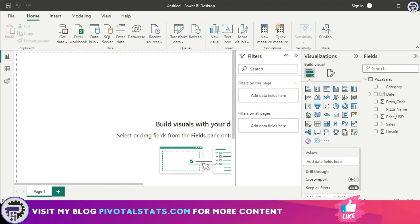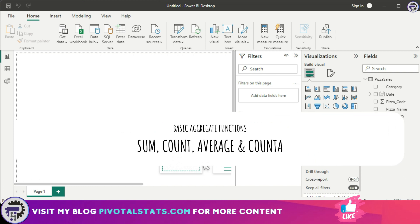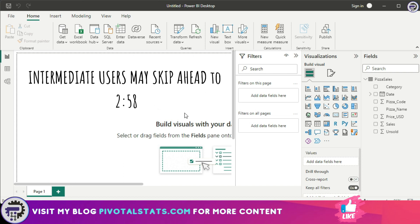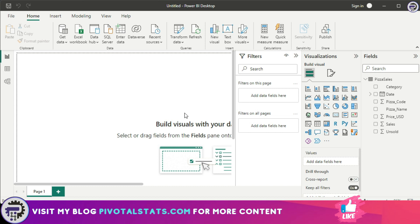Today we're going to cover the most important aggregate functions you will ever need. Starting with the most basic ones that we already know — SUM, COUNT, AVERAGE, and COUNTA. We'll quickly see how these work. You might already know these, so feel free to skip ahead, but for beginners I'll cover them quickly.